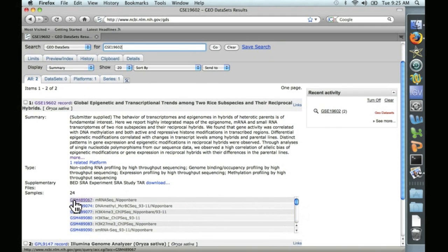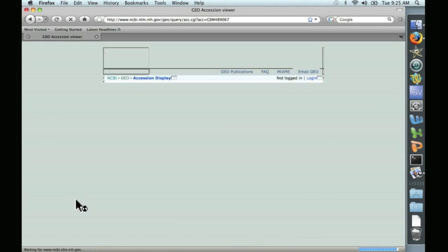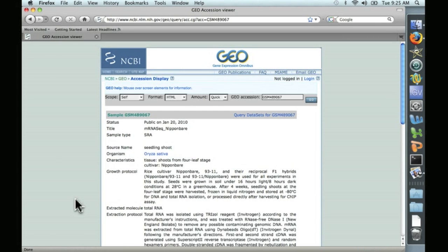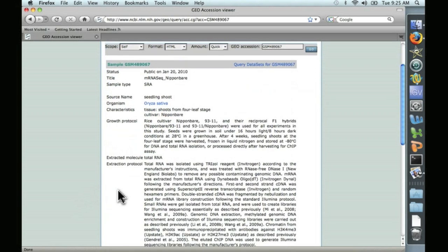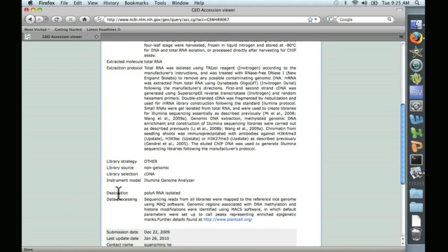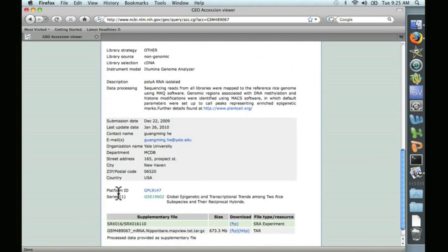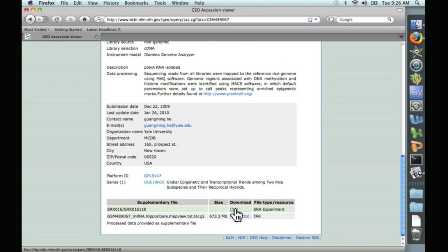We're interested in the first one, the mRNA sequence data, because we're looking for RNA expression data that we're going to align to a cDNA database. Let's go ahead and click on that. And that takes us to a description of the sample, how the RNA was extracted, etc.